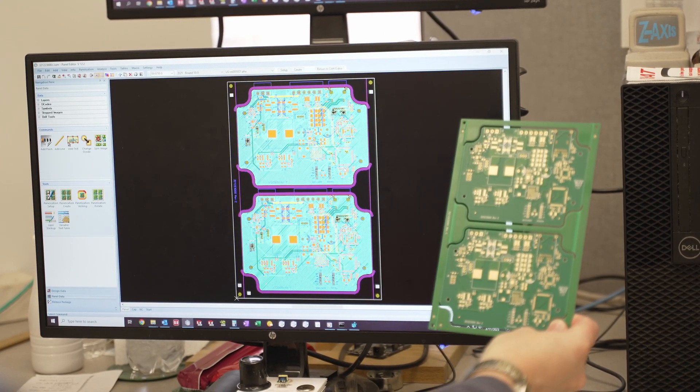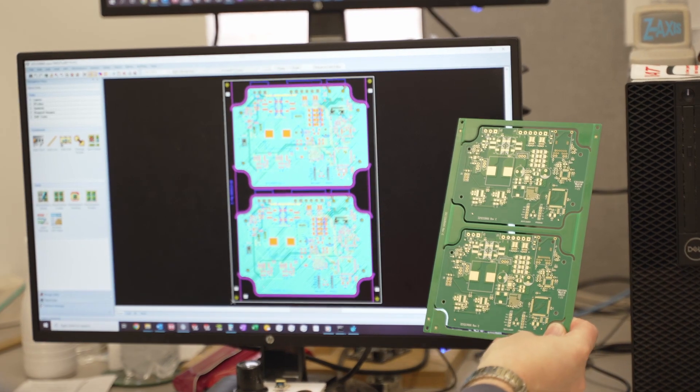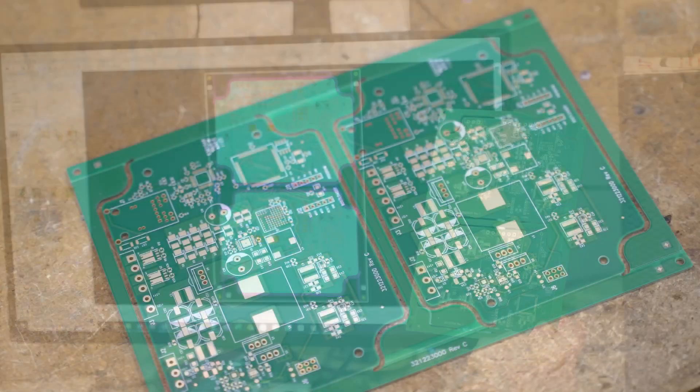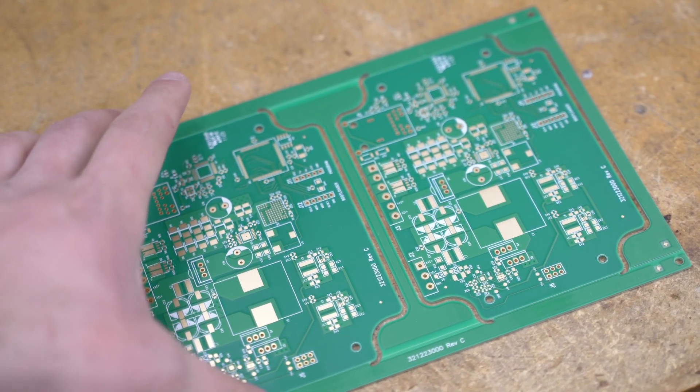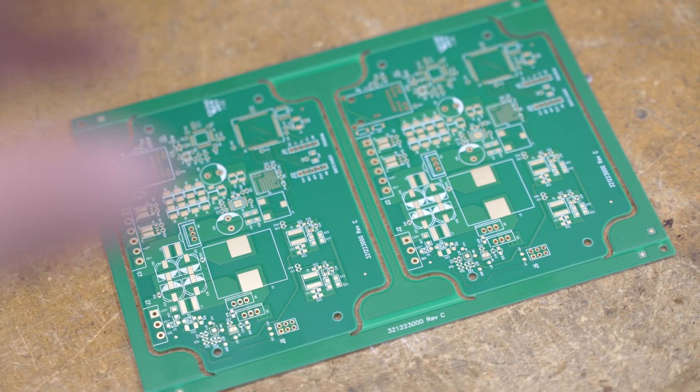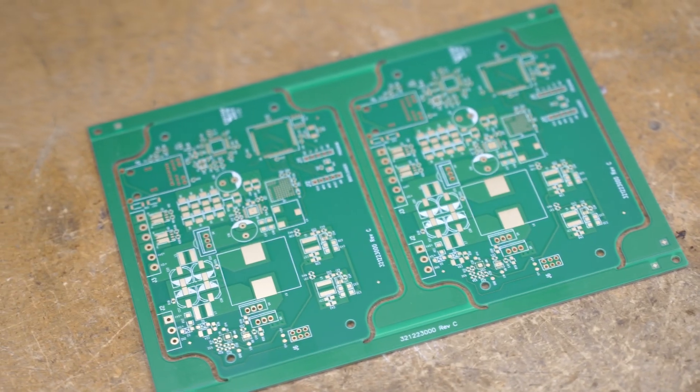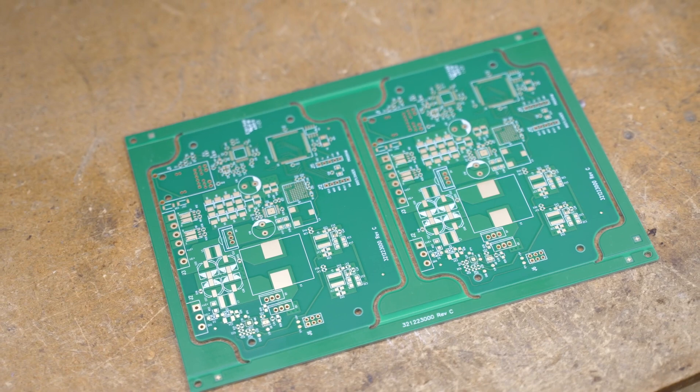Next we order the bare boards for your project. Generally it takes a few days to several weeks until they arrive for inspection.